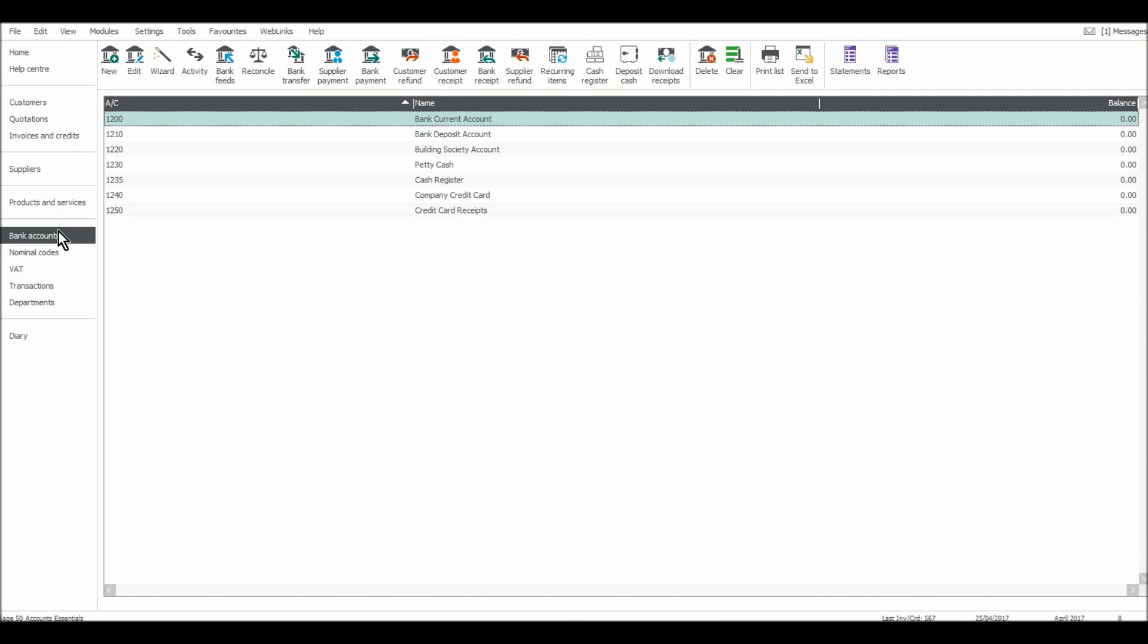I'm going to cover things like adding a new bank account, viewing transactions of a bank account, editing bank accounts, recording payments received and payments made. I'm not going to cover bank reconciliations as that's quite an extensive thing.